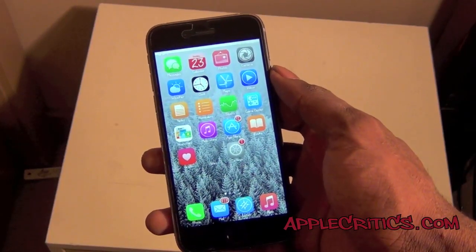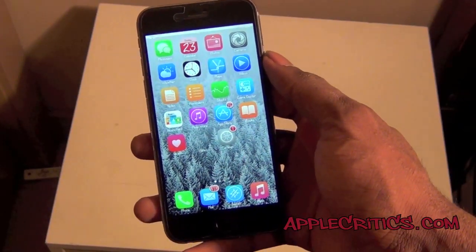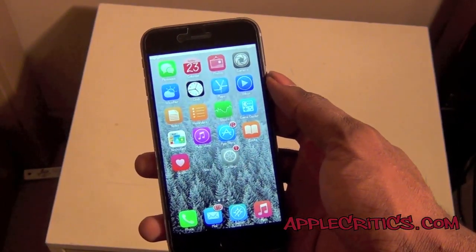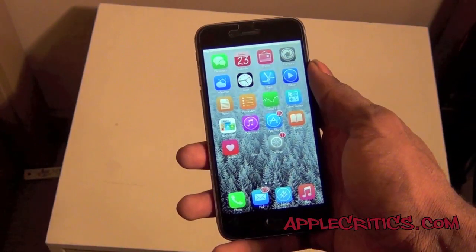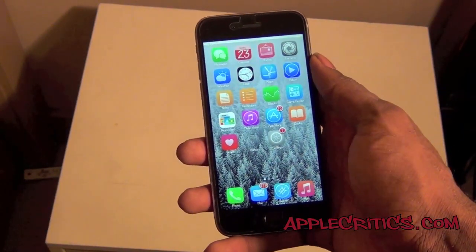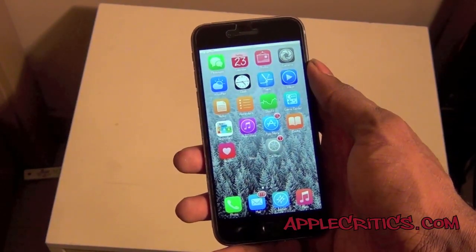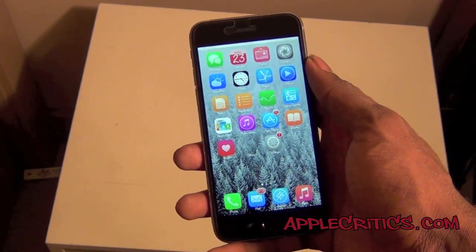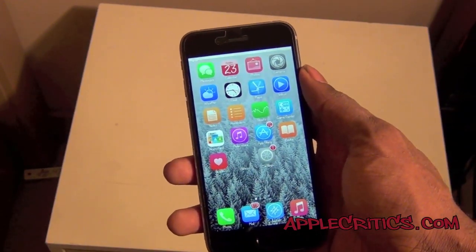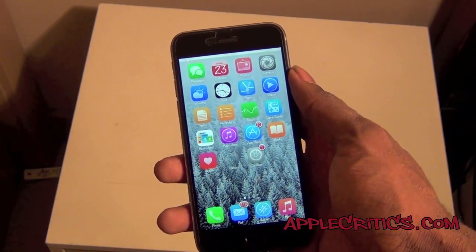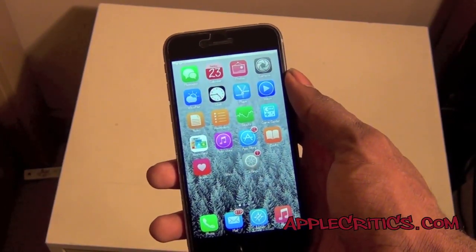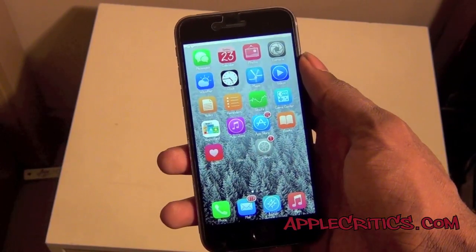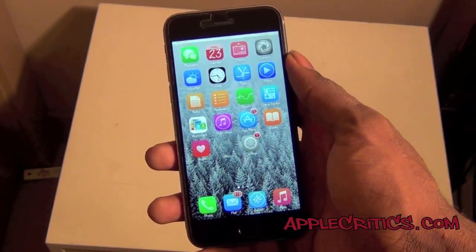So overall those are the top 30 Cydia tweaks. I hope you found some tweaks you didn't have before and found this useful. Go ahead and smash that like button down below. Also check out AppleCritics.com for Apple news, reviews, and more. Like my Facebook fan page at Facebook.com/AppleCritics — I'm always active on Facebook. Also be sure to iMessage me at AppleCriticsYT@me.com. Be sure to check out my last video and thanks for watching.